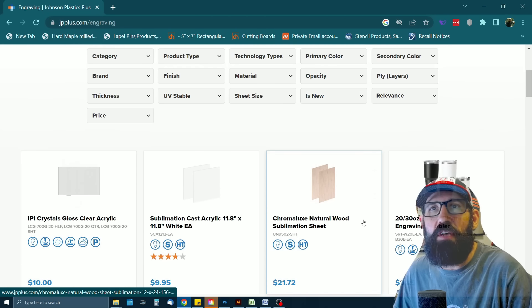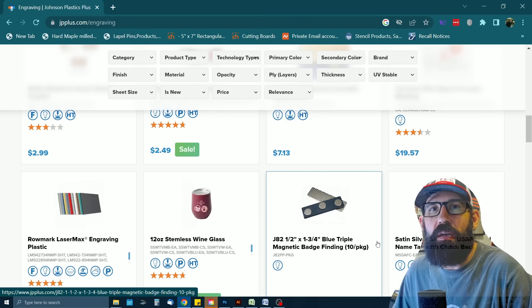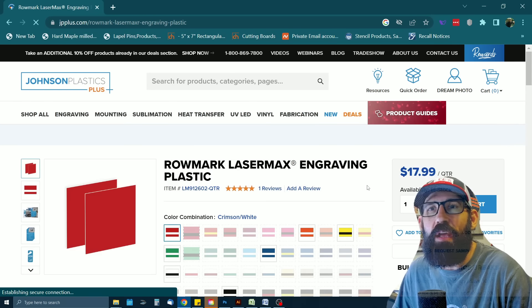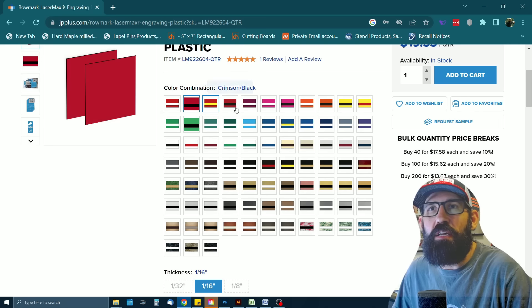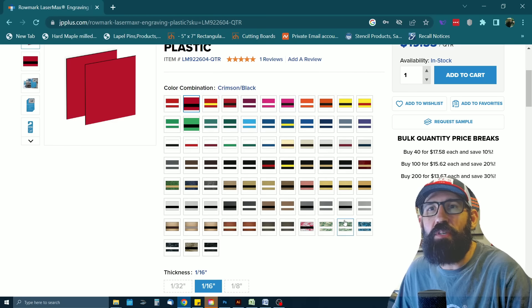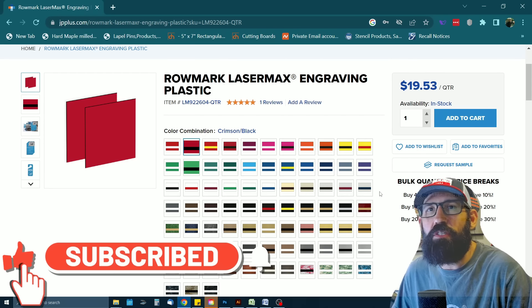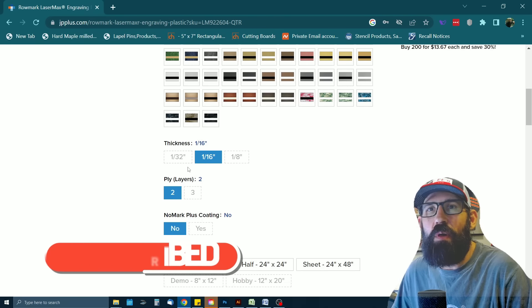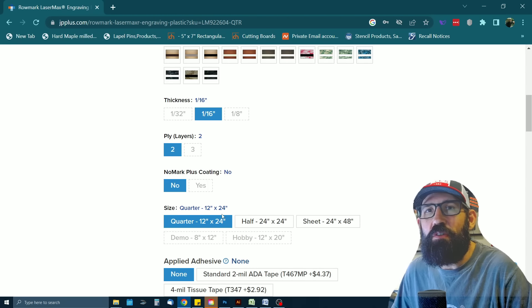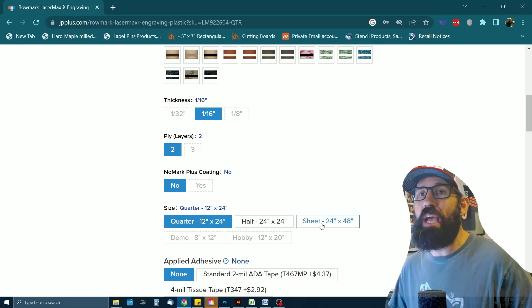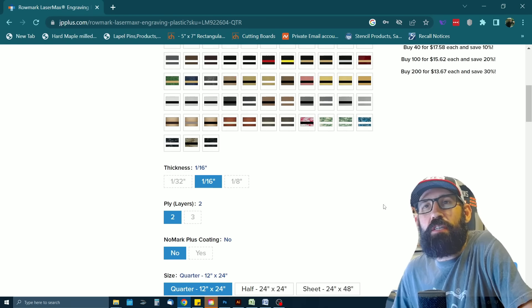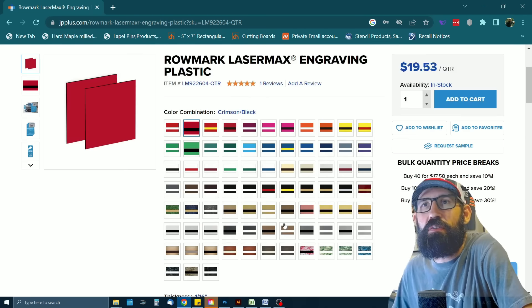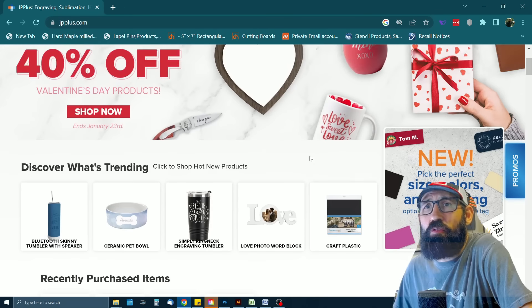They've got these categories here: engraving, mounting, sublimation, heat transfer. I usually go to the engraving section. These guys are a great resource for sourcing sheets of acrylic of pretty much any shape, size, color, finish. And their prices are pretty good. They're what they are for acrylic. They do offer free shipping if you hit a certain point. But one of my favorite laser engraving acrylics that I buy from Johnson Plastic Plus is the Romark Laser Max Engraving Series.